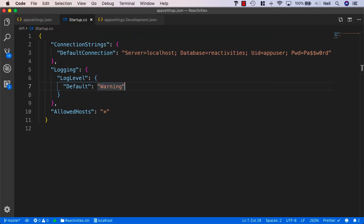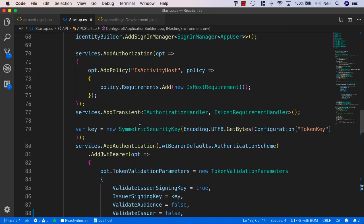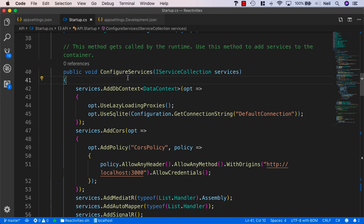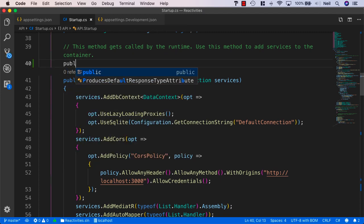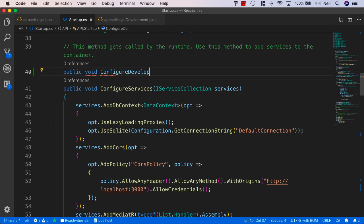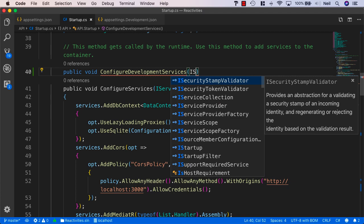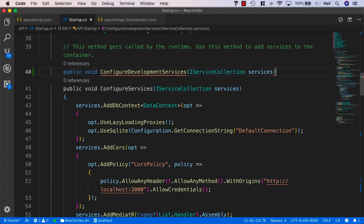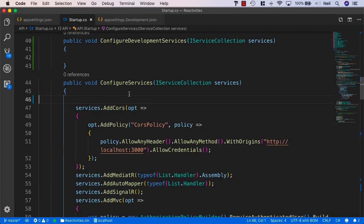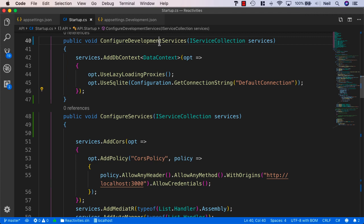We can control which provider to use via the startup class, inside the configure services section. We'll add a new method just above it: public void ConfigureDevelopmentServices, passing in the IServiceCollection of services. Inside here, we'll cut the AddDbContext from ConfigureServices and paste it in, then call ConfigureServices passing in services.